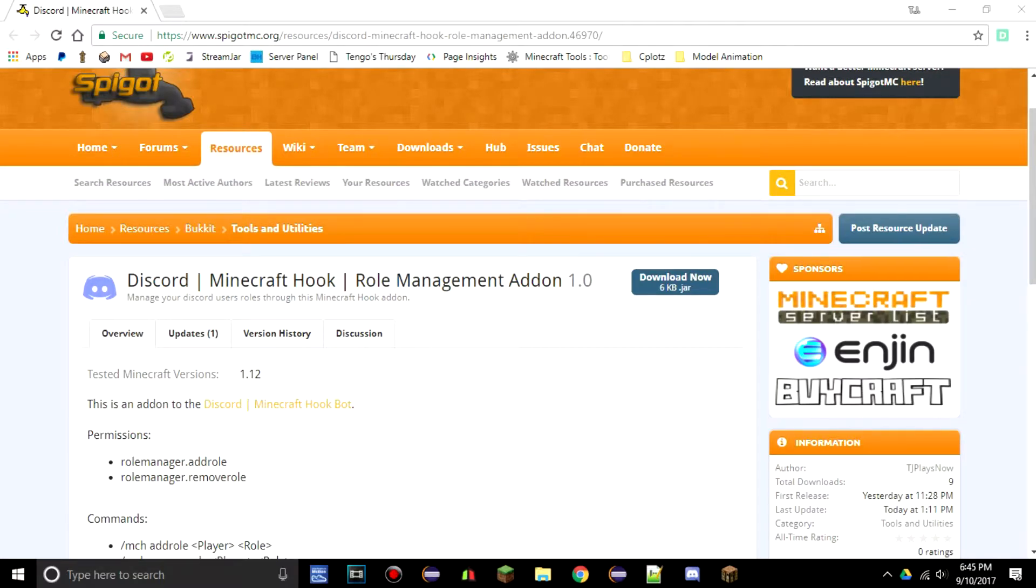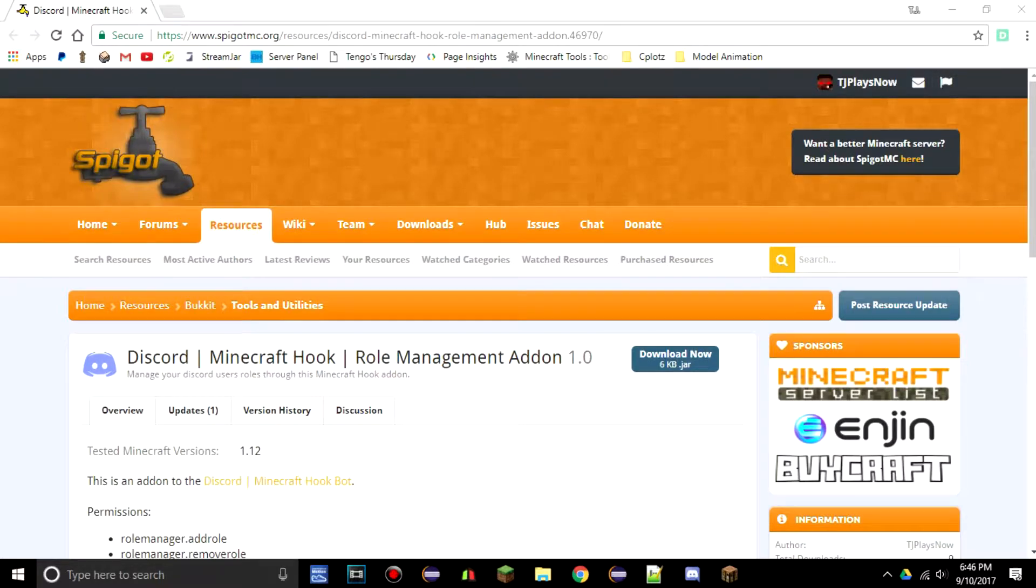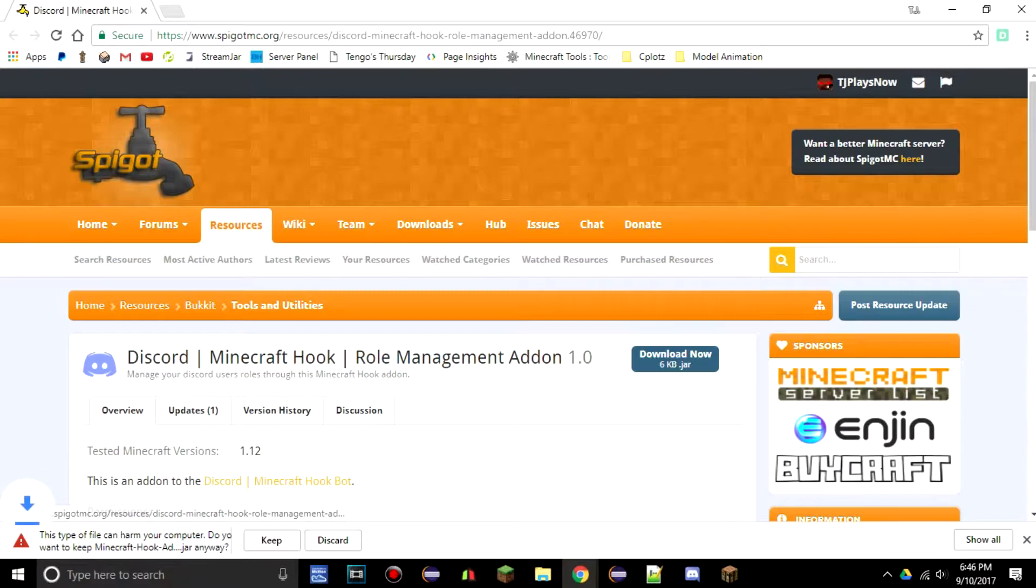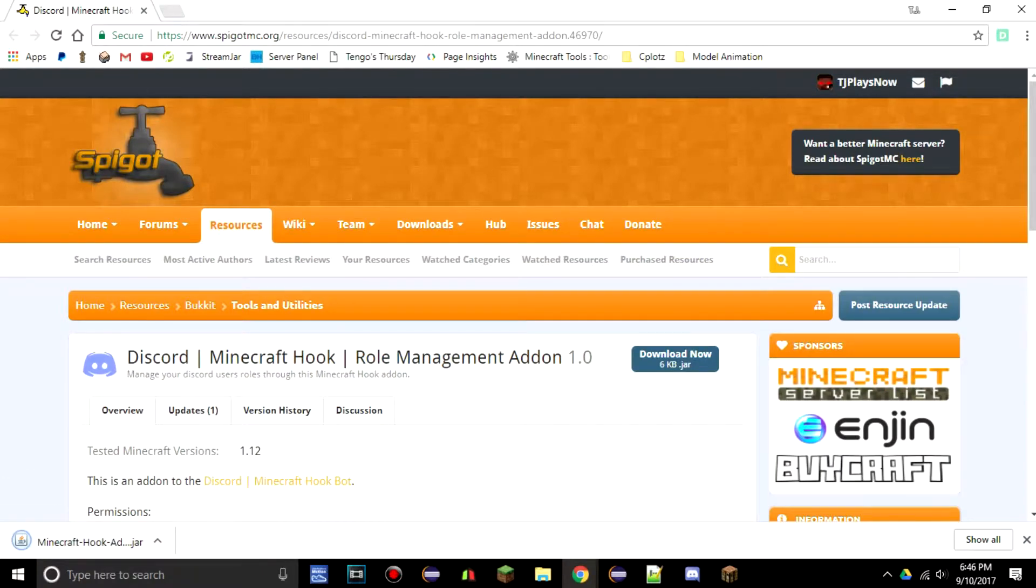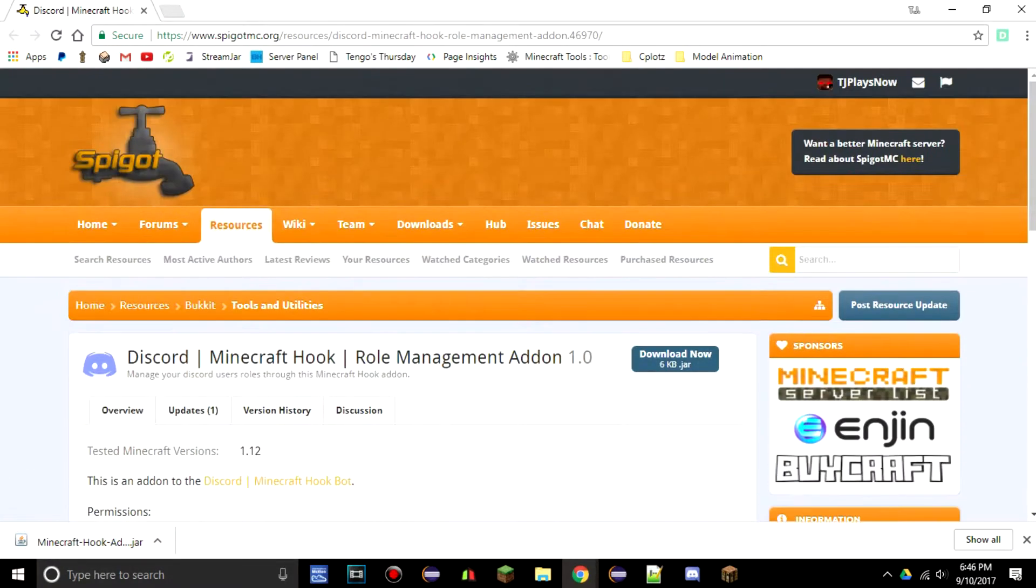After you do that, you're going to want to go to the Spigot page for the Discord Minecraft Hook role management add-on, and that is also down in the description. You're going to want to click download now and keep.